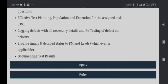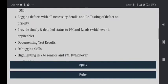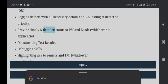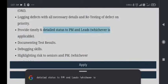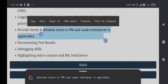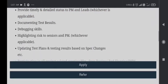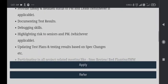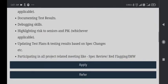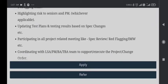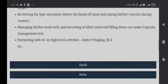Provide timely and detailed status to PM and leads whichever is applicable, documenting test results, depicting skills, highlighting risks to seniors and PM, updating test plan and testing results based on spec changes, etc.